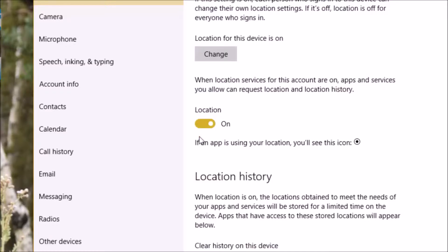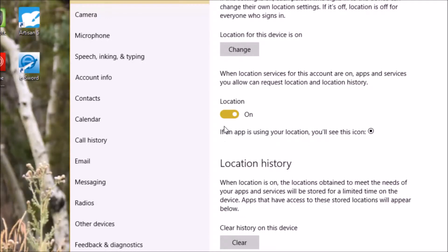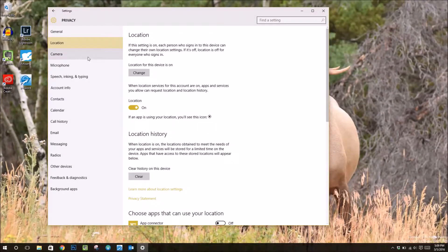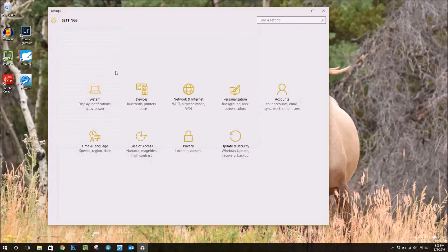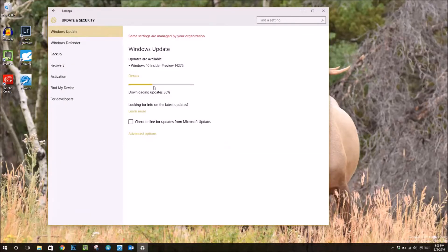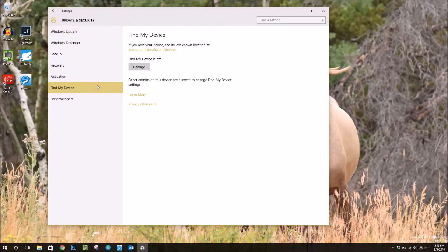The next thing to do is go to the update security settings and then go down to find my device. Then click the change button and make sure find my device is turned on.